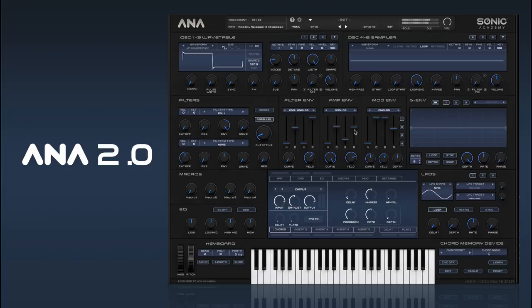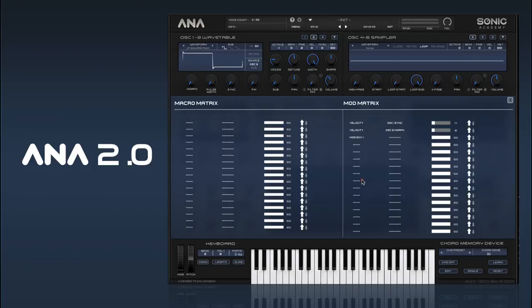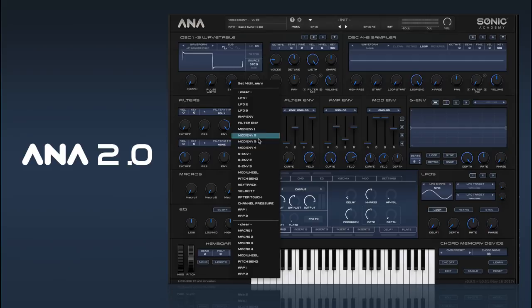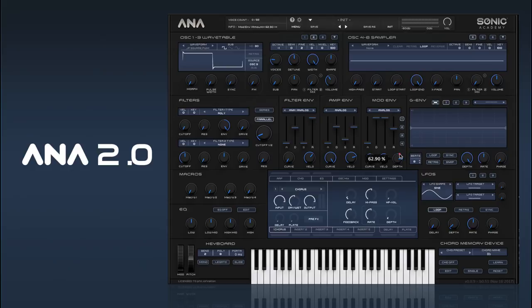Then we have our mod envelope, which is a freely assignable set of envelopes — we have four of them in total. You can assign them by going into the mod matrix and selecting it as the source and then selecting any of the destinations. Another way to hook stuff up is to go to a control, right click, and assign it to the mod envelope. The depth control then controls how much.